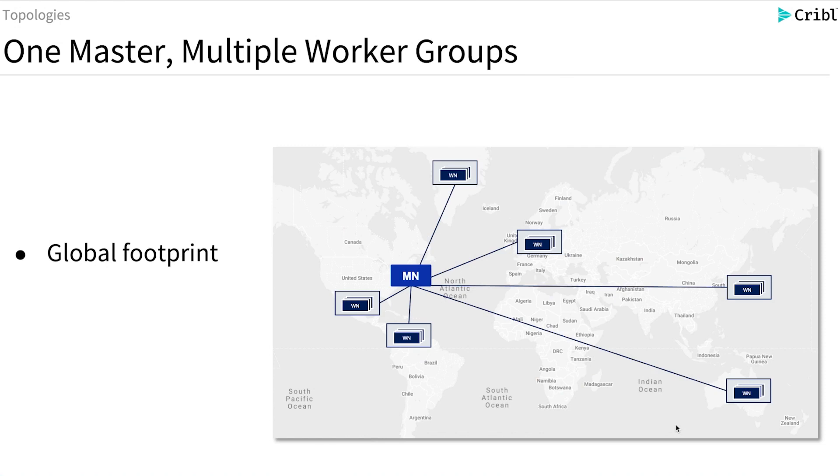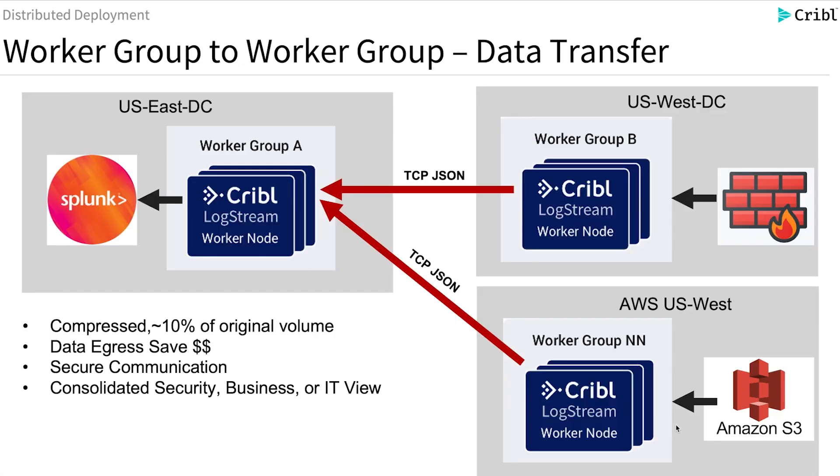For distributed deployment with multiple worker groups, there are many use cases where Cribl recommends that a worker group sends data to another worker group. For example, in this slide we can see three worker groups that use TCP JSON streaming to transfer data from two data centers, AWS US West data center, to the US East data center.